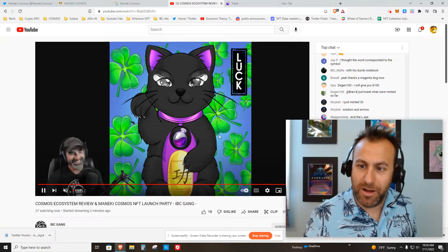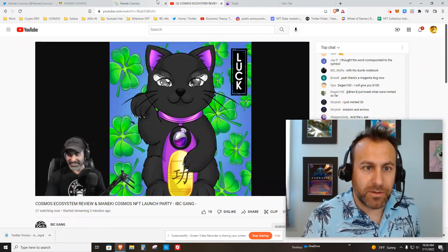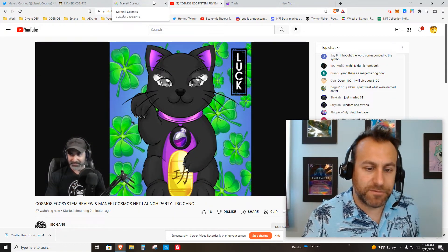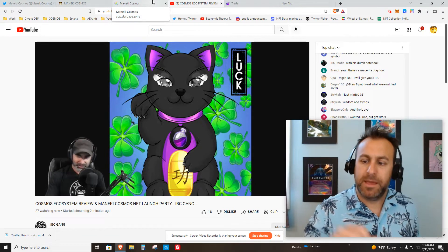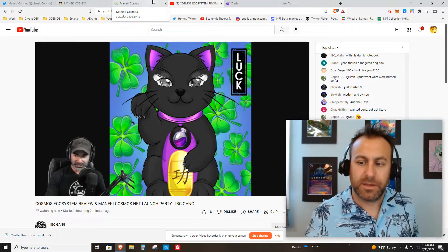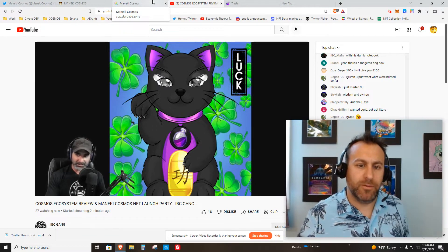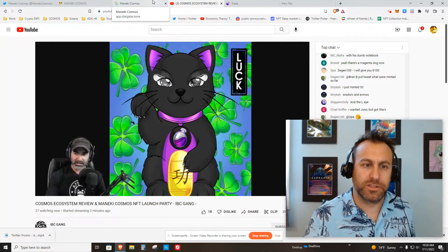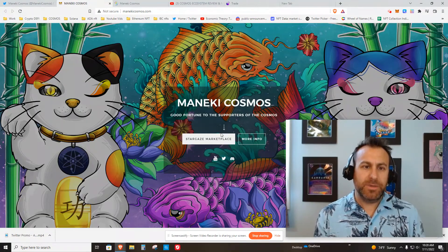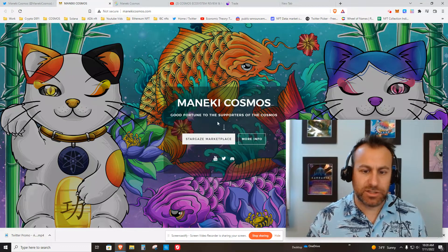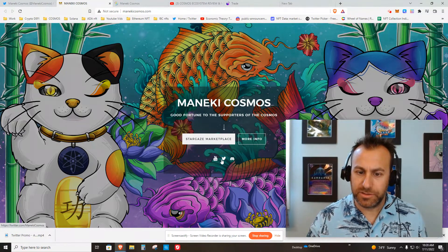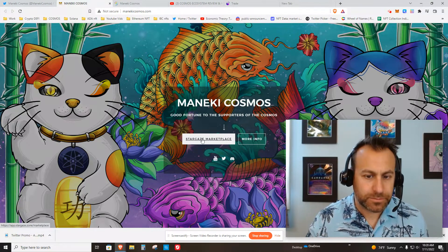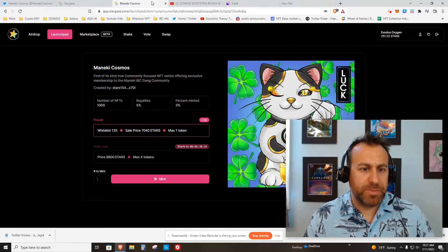I'm going to go to his site first, which will have a link that brings me to the Stargaze launchpad. Then we'll get some Stars tokens and mint this. Here's the Maneki Cosmos website. It's basically just a link to get you started, and all of his socials are here. Here's the Stargaze launchpad.